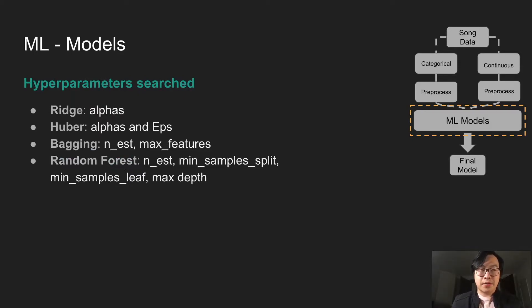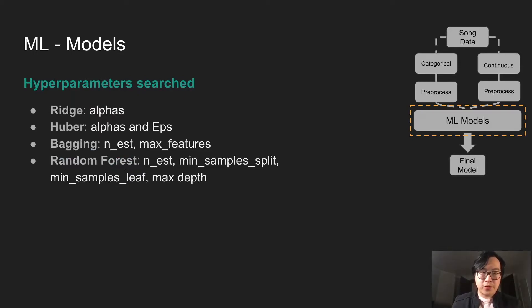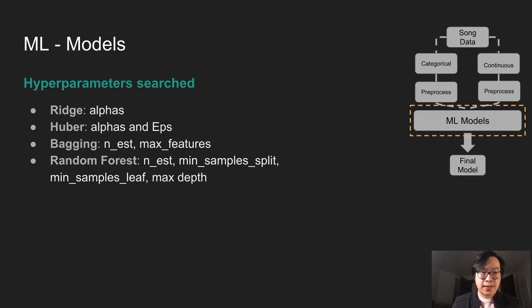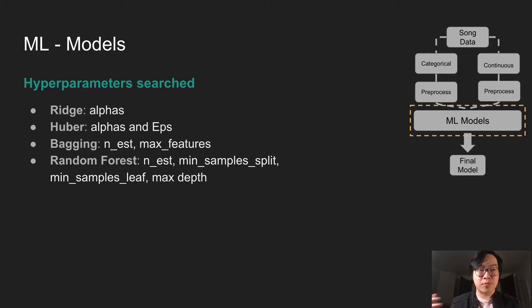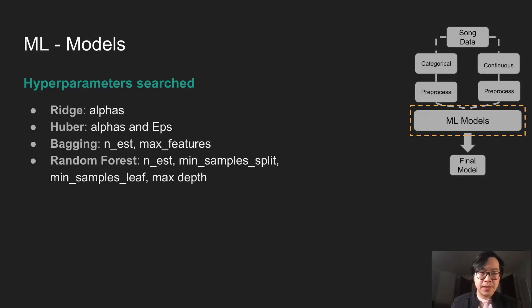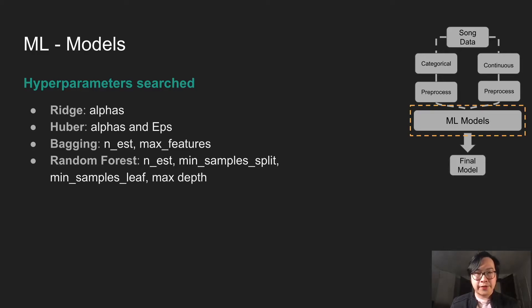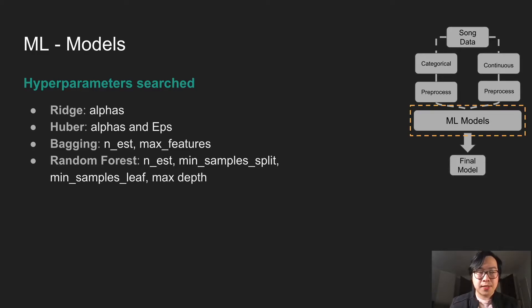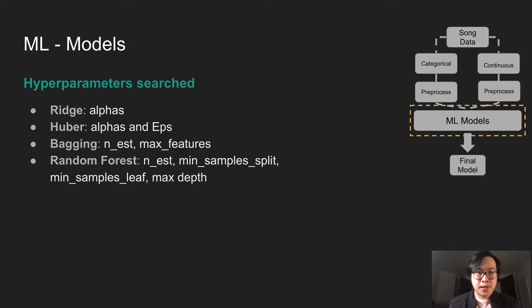These are the hyper-parameters that we searched. For Ridge and Huber, because they're from the same family, they have similar alpha hyper-parameters. Alphas here represent how generalized you want for your model. And epsilon for Huber, just kind of, you tune how robust you want the model is to outliers.